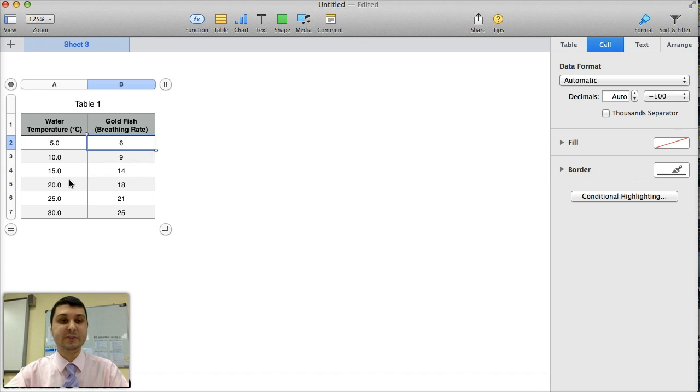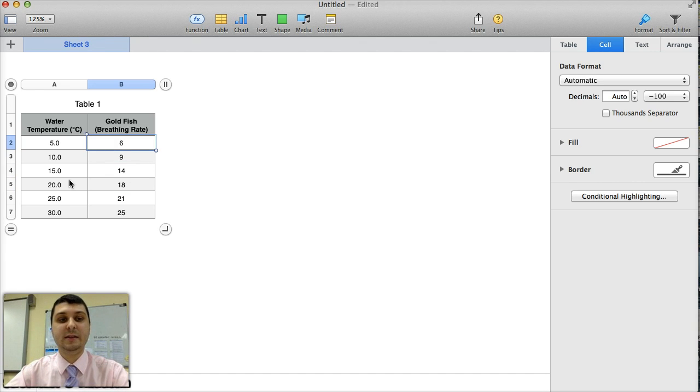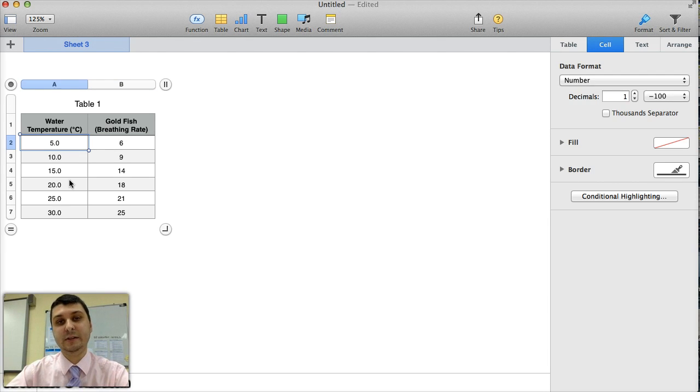Very important about this table, as you noticed, is that there's no text, in fact, in the data section. Right? All the units are in the heading of the table.